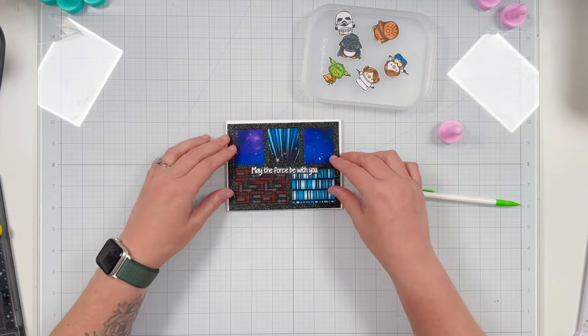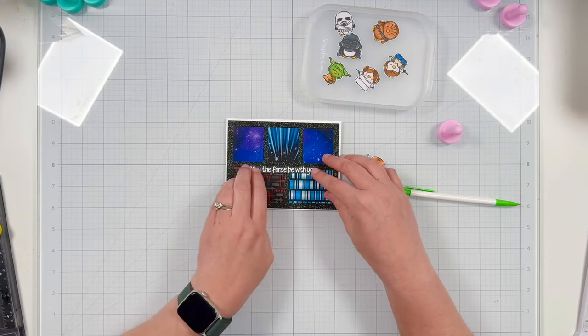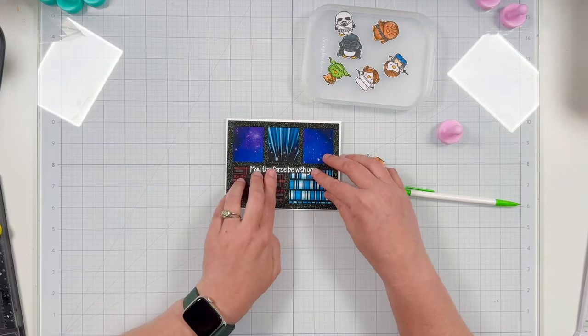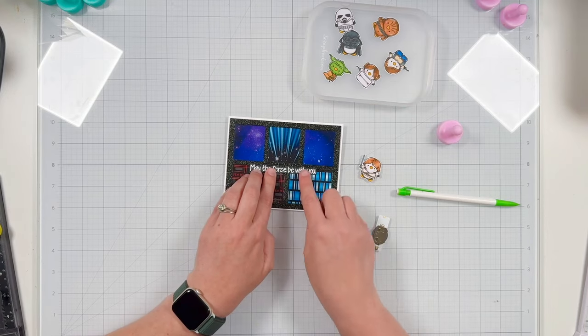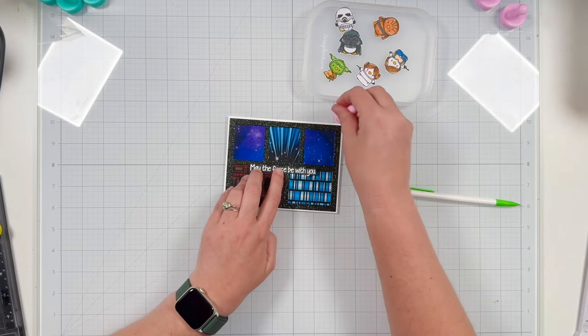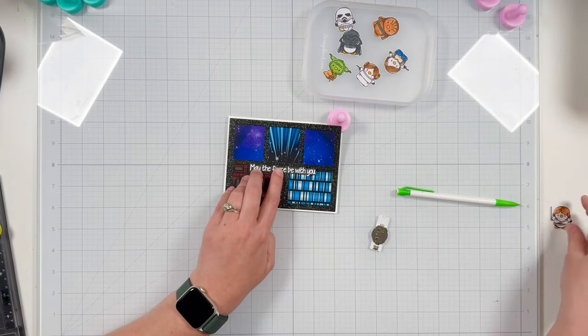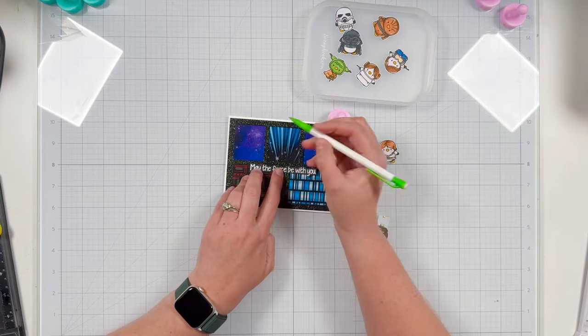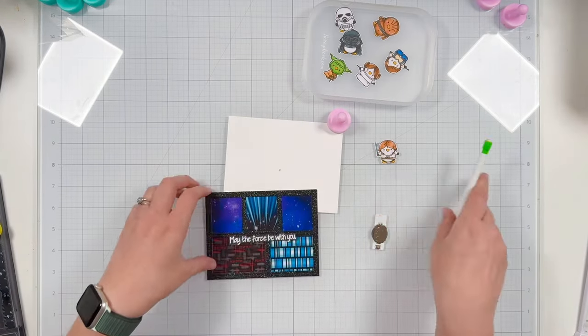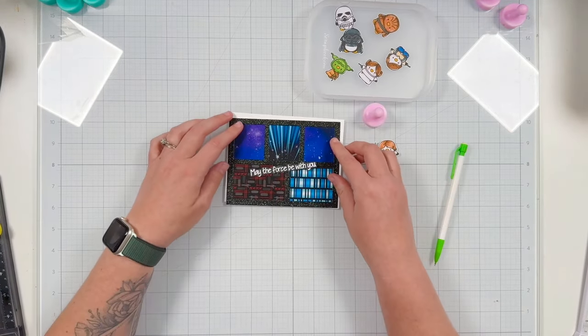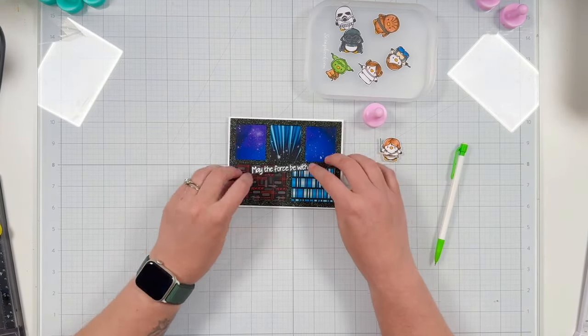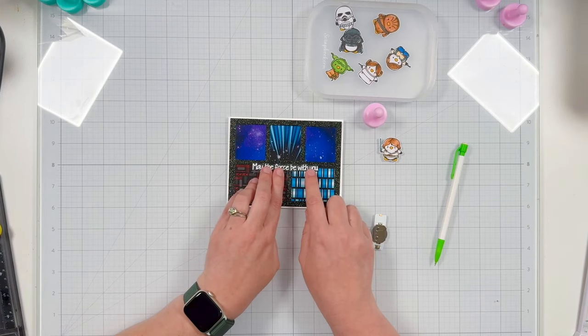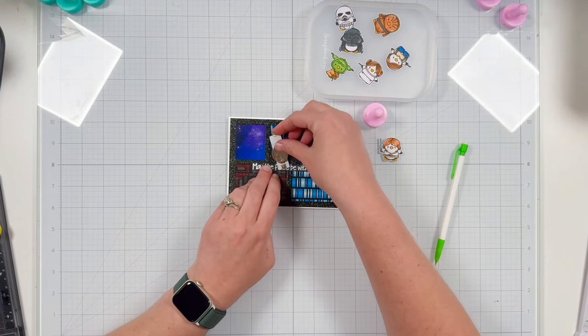So now let's work on figuring out where the lightsaber needs to go. So I'm using the stitching detail from my Heffy Doodle die to make sure that my 'force' is right where I need it to be, and that way I can make sure my sentiment is lined up perfectly every time.